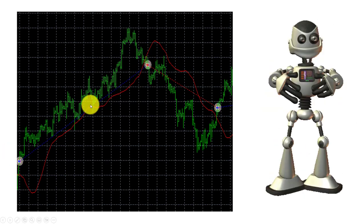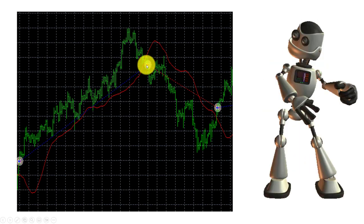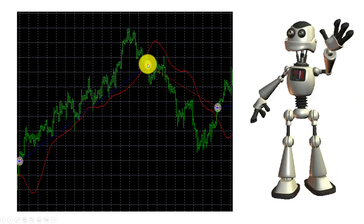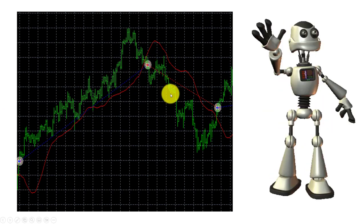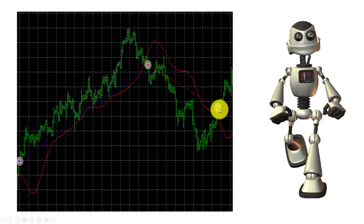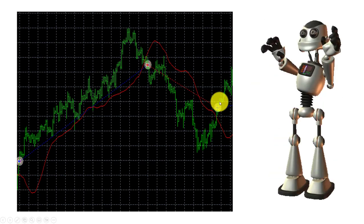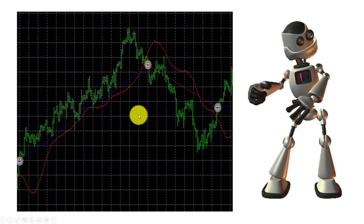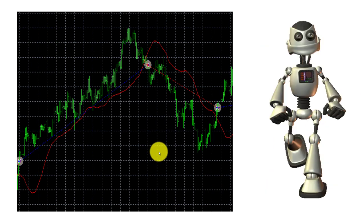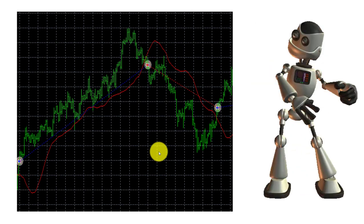The price then reversed and crossed over the moving average, closing on the other side, and it switched from a buy trade to a sell trade, also closing the buy trade — capturing all that profit. Then it was in a sell trade, and the same happened again: it went down, reversed, and eventually the price went over the moving average, opening a buy signal and closing the sell. Both of those trades made very nice profits.